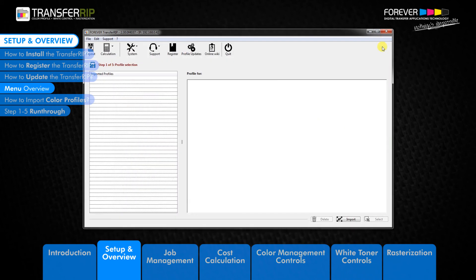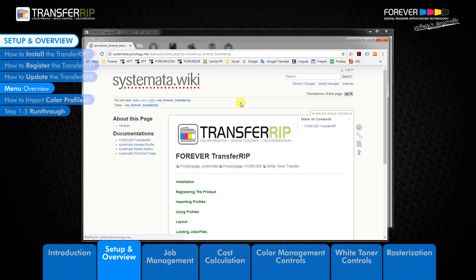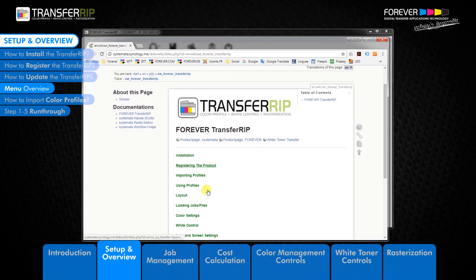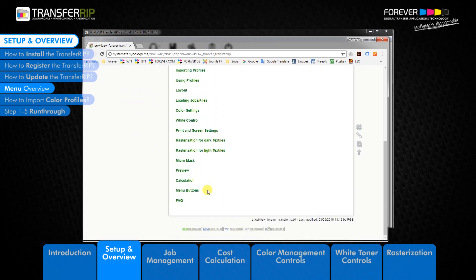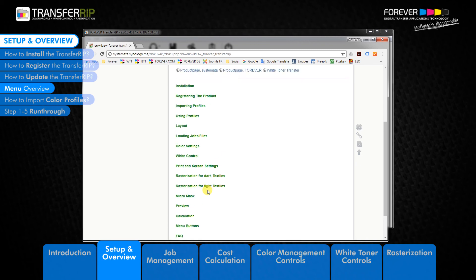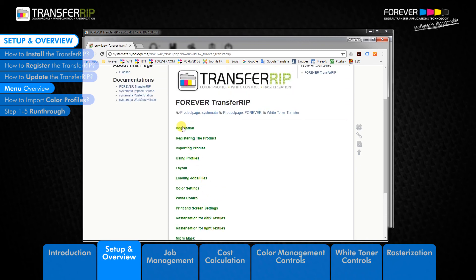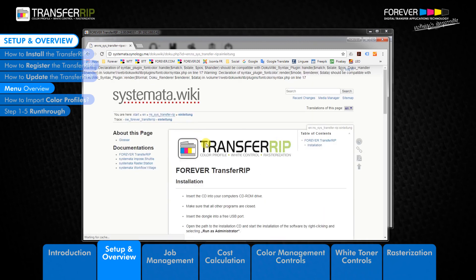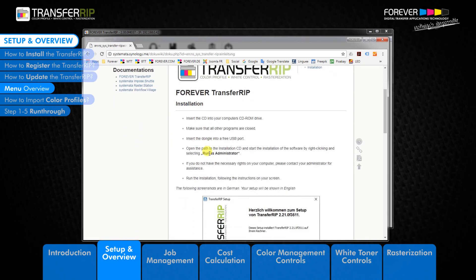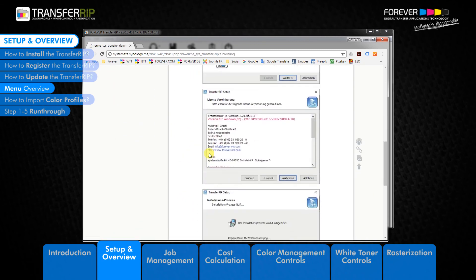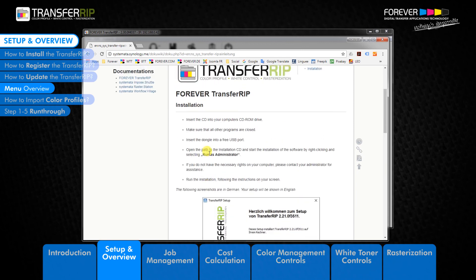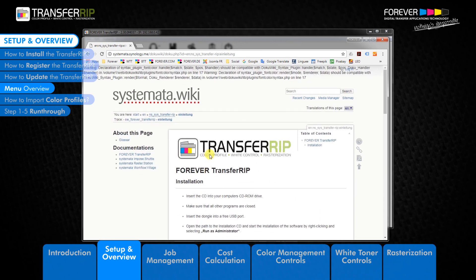The next button is the online wiki button. Clicking this button will take you to the online version of our user manual where you can learn all there is to know about the TransferRIP software. The user manual can also be found on the TransferRIP CD. We recommend new users spend a few moments looking over the information here.